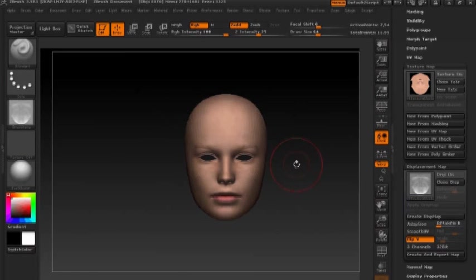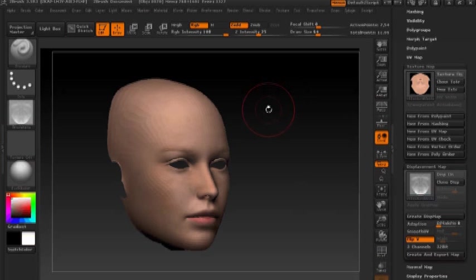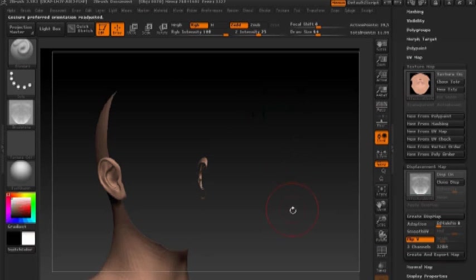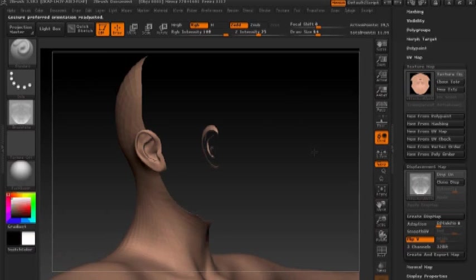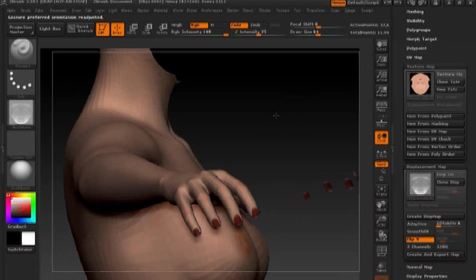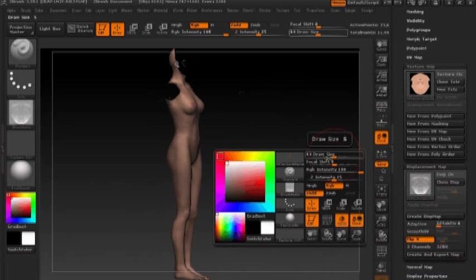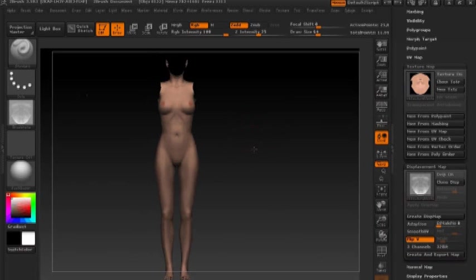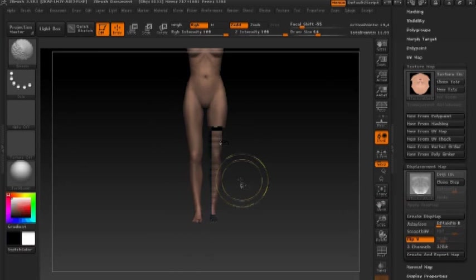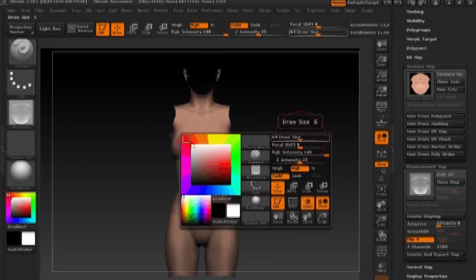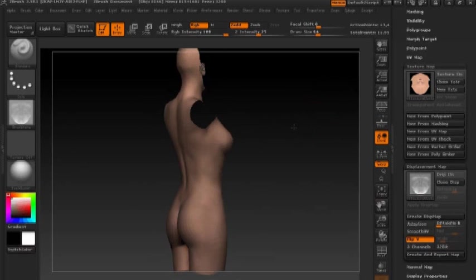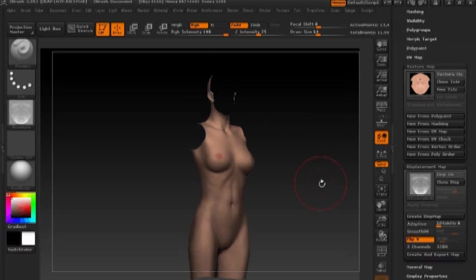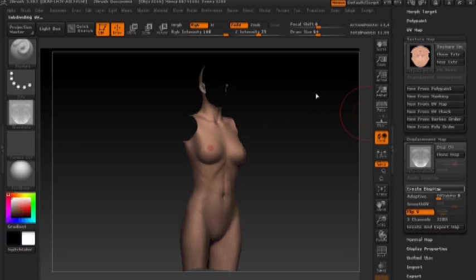So now that we've created the displacement map for the face, we need to repeat the process for the rest of the different material zones in the V4 model. So I'm just going to invert what is shown or hidden. Then we're going to hide the arms and the legs, leaving us with only the areas we need for our torso map. And again, we'll hit create displacement. And you'll see a new displacement map generated.